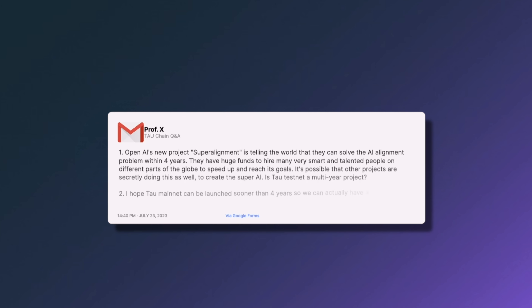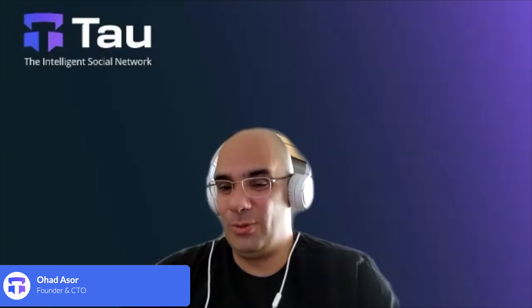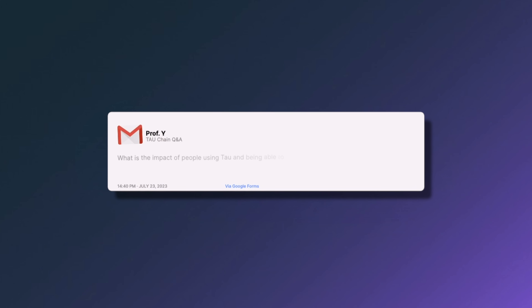The next question references OpenAI's new Superalignment project, which claims it can solve the AI alignment problem within four years using huge funds and many talented people. The question asks: is Tau testnet a multi-year project, and can mainnet launch sooner than four years? Yes, it will be much sooner than four years. Regarding OpenAI and other projects, we have unique technologies necessary to solve the AI alignment problem and we are in the process of patenting those technologies.